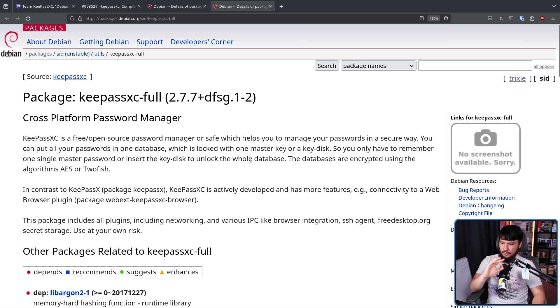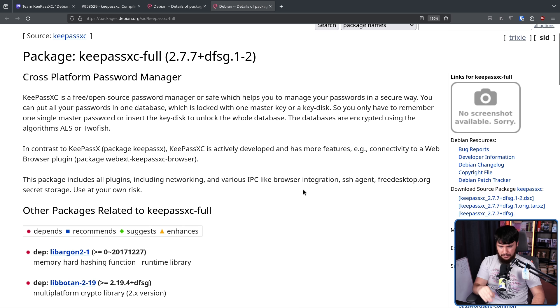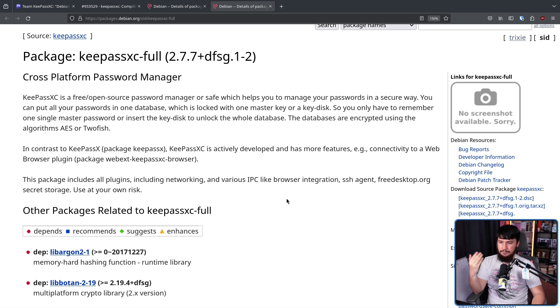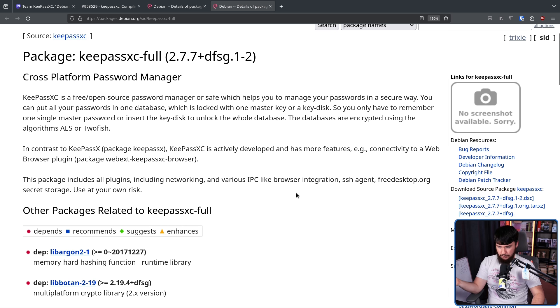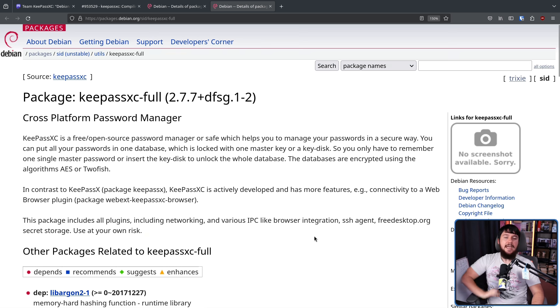And then over on that one, this package includes all plugins including networking and various IPC like browser integration, SSH agent, free desktop org secret storage. Use at your own risk.